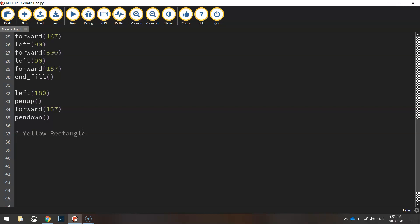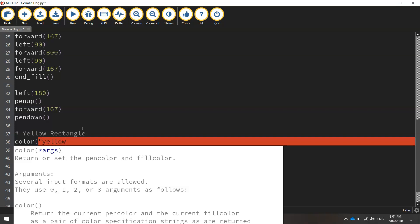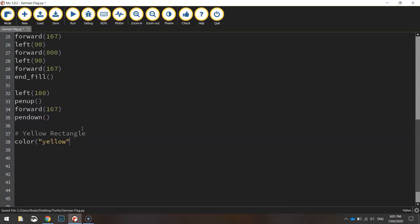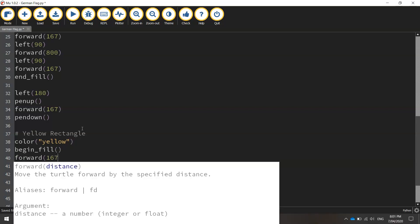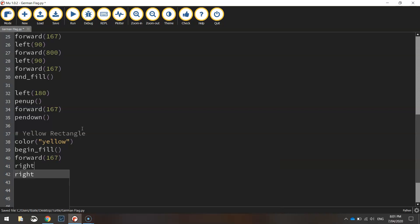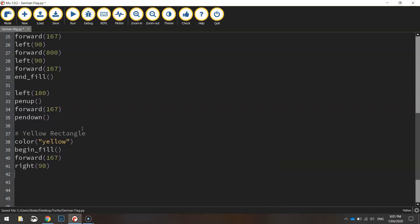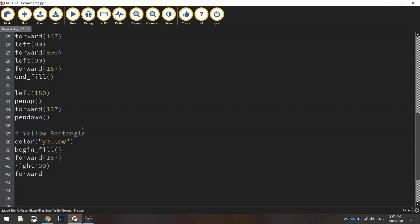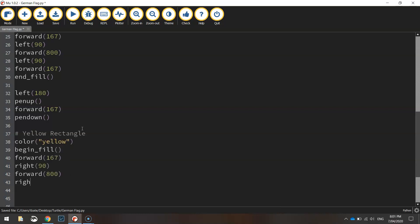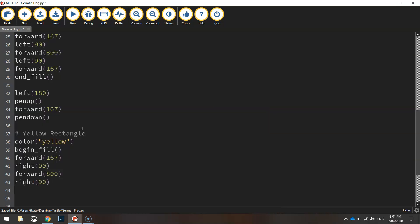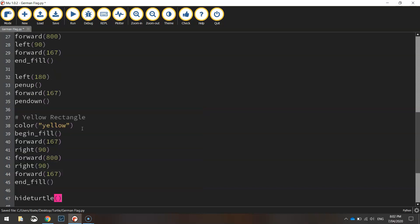Now that we've got our comment in, we can set the colour for our rectangle to yellow, then begin our fill. We'll go forward 167 pixels and turn right 90 degrees, forward 800, right 90, and then forward 167 a final time. We can now end the fill, and as always we'll finish off with hiding the turtle so we don't see the little icon that draws our shapes.